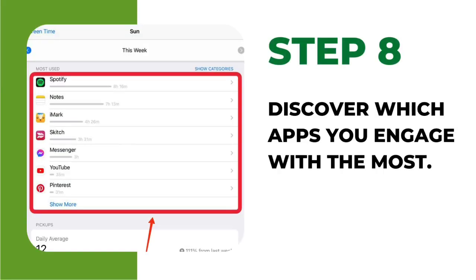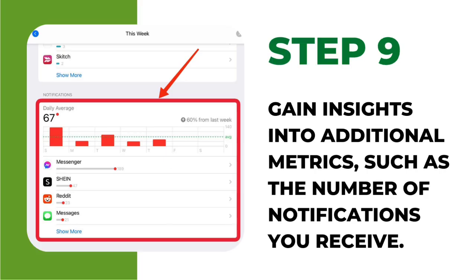Step 8: Discover which apps you engage with the most. Step 9: Gain insights into additional metrics, such as the number of notifications you receive.